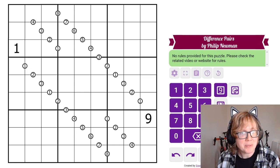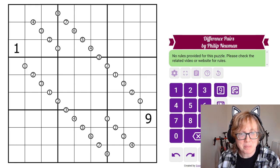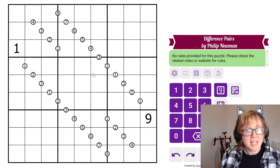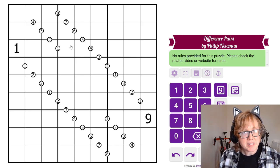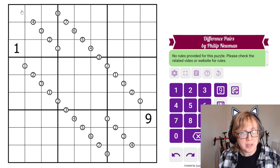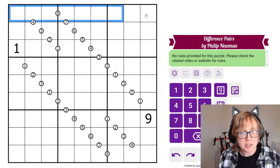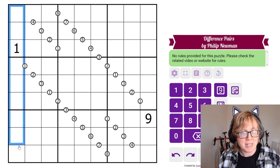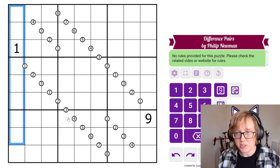This is the solve walkthrough for Philip Newman's Difference Pairs Sudoku. We're going to place the digits 1 through 9 once each in each row, column, and 3 by 3 region.